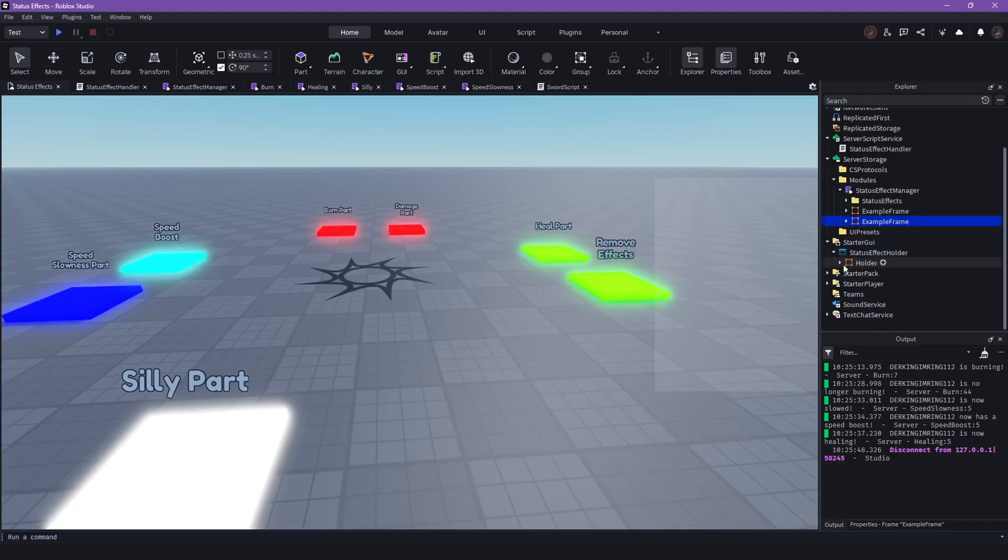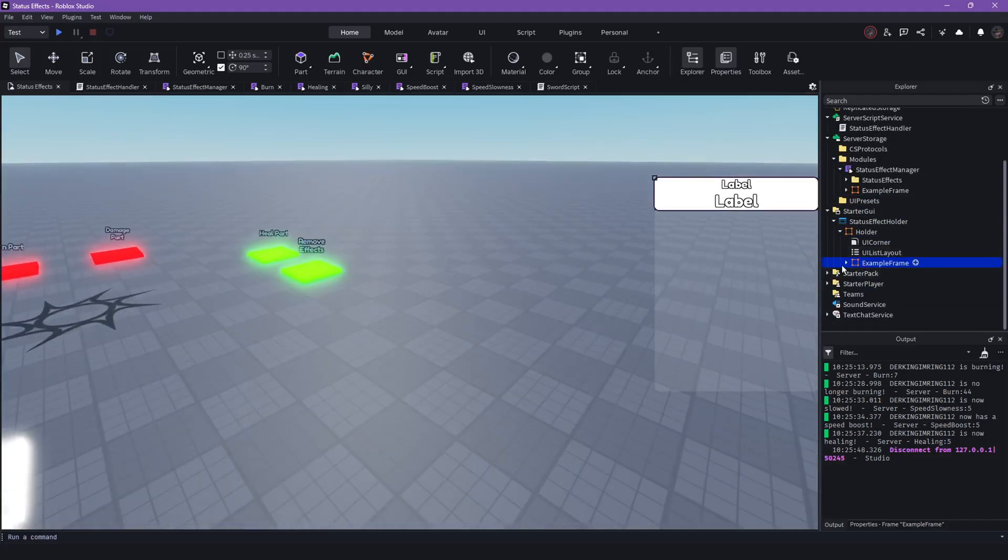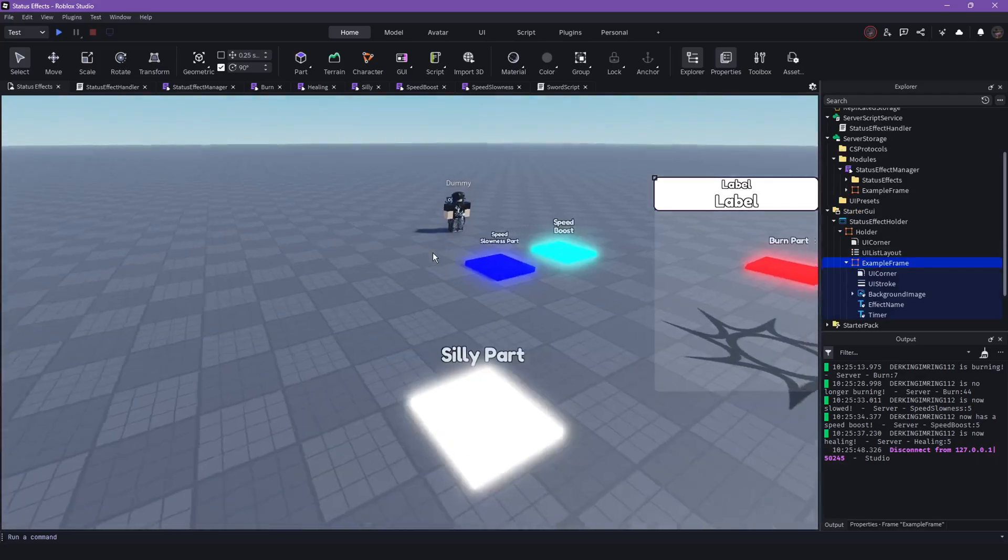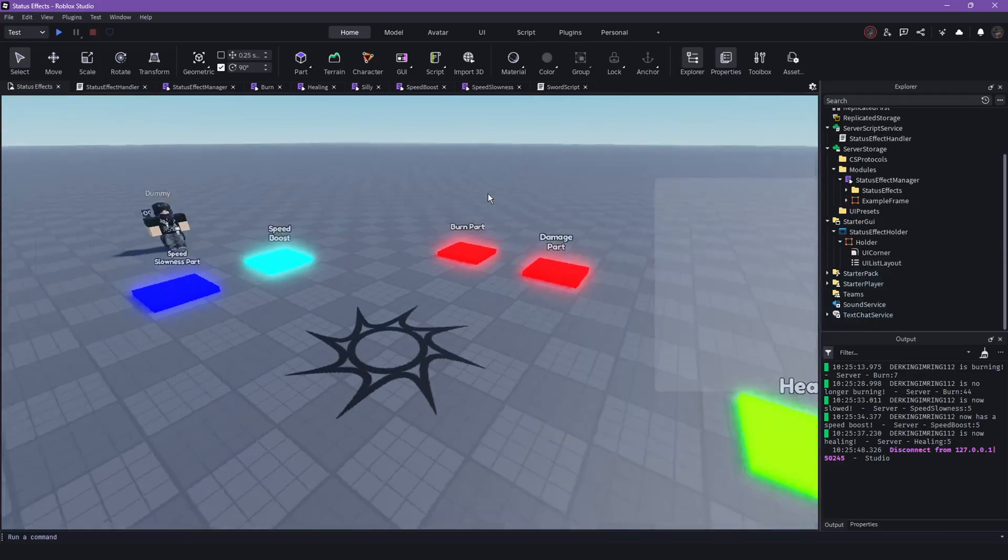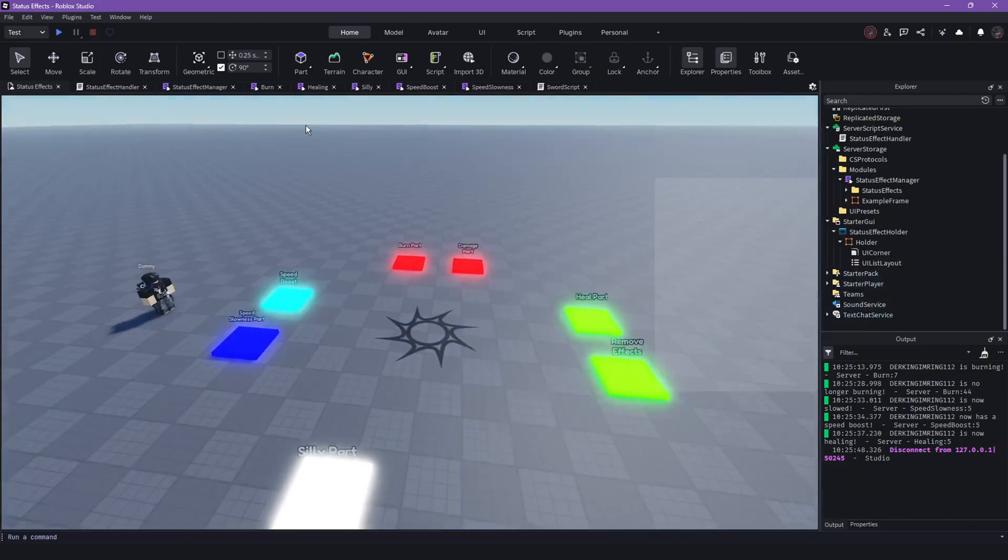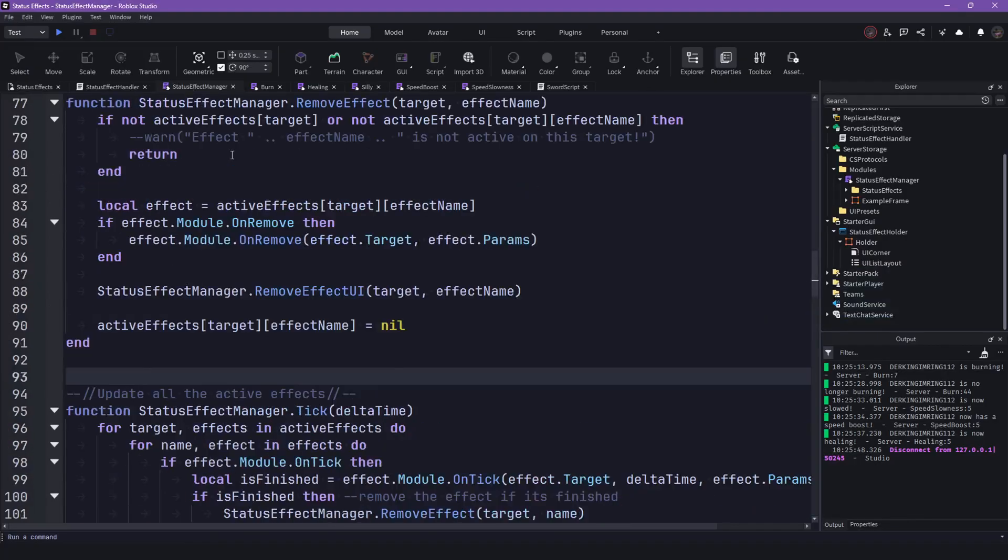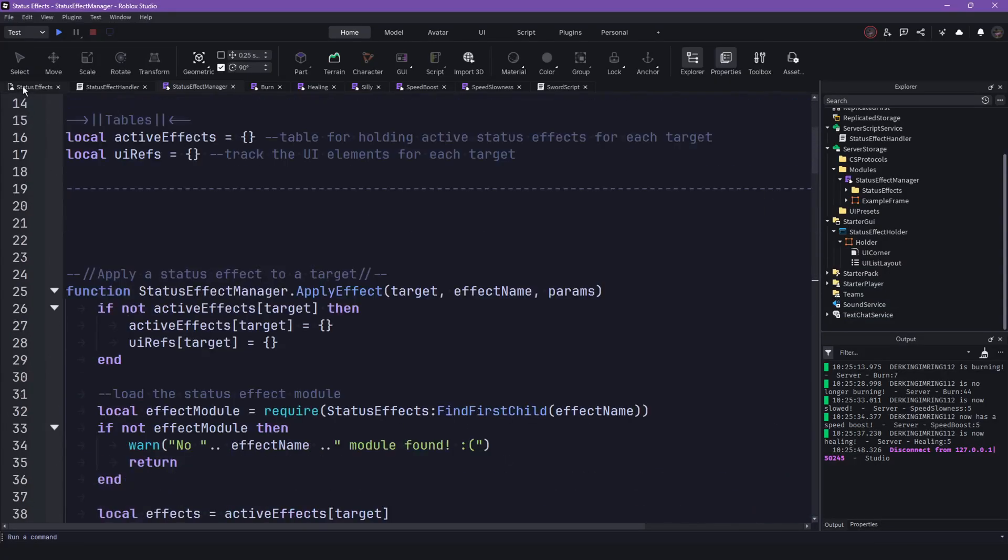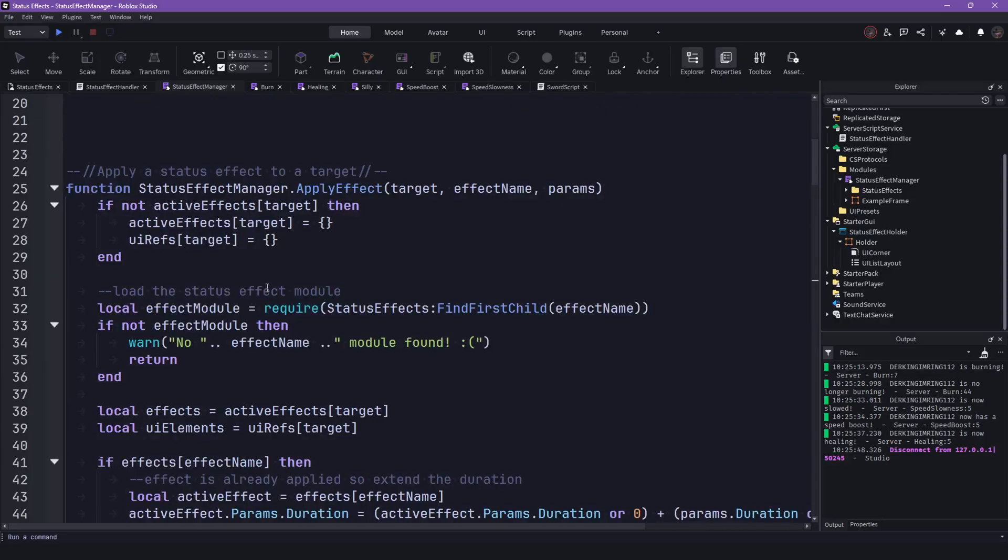And then, here inside the GUI, we have the effect holder. And it's just an example. You know, you can customize this however you want by yourself, I think. And yeah, it's really not that hard to use.